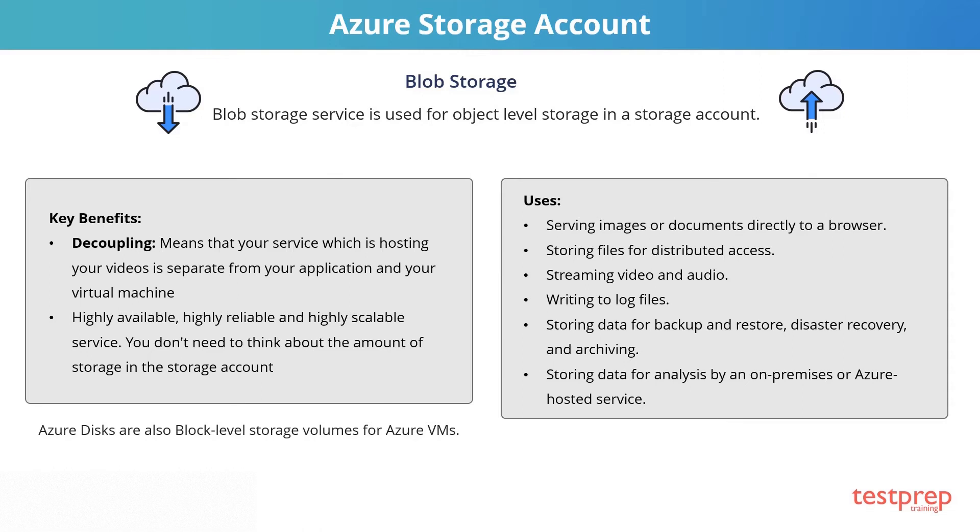Next, it is a highly available, highly reliable, and highly scalable service. You don't need to think about the amount of storage in the storage account. This is automatically managed. It is also used for storing your disk files for your virtual machine. The Azure Disks are block-level storage volumes for Azure VMs.